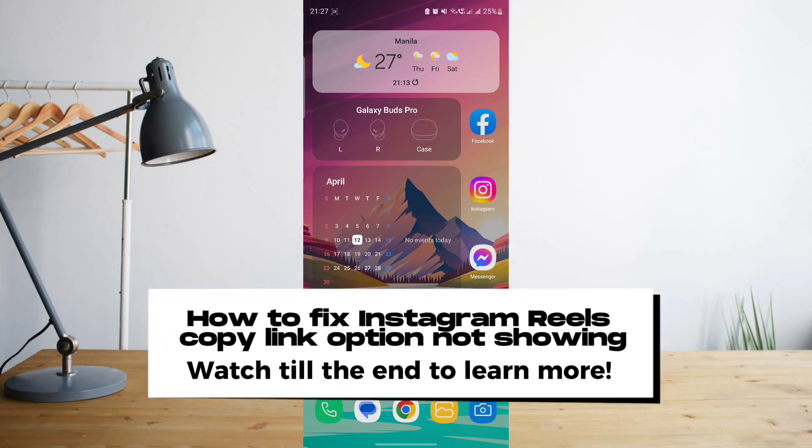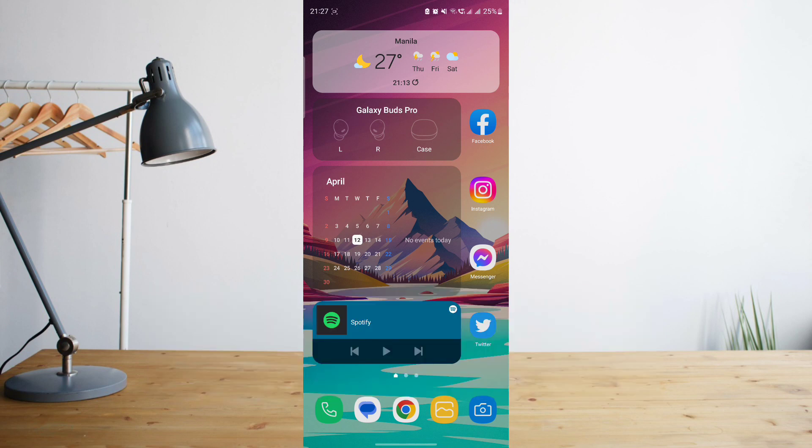Hey guys, today I'll be showing you how to fix if your Instagram Reels copy link is not showing up. Welcome to another How to Search tutorial video. So if you want to copy a link from a specific reel...